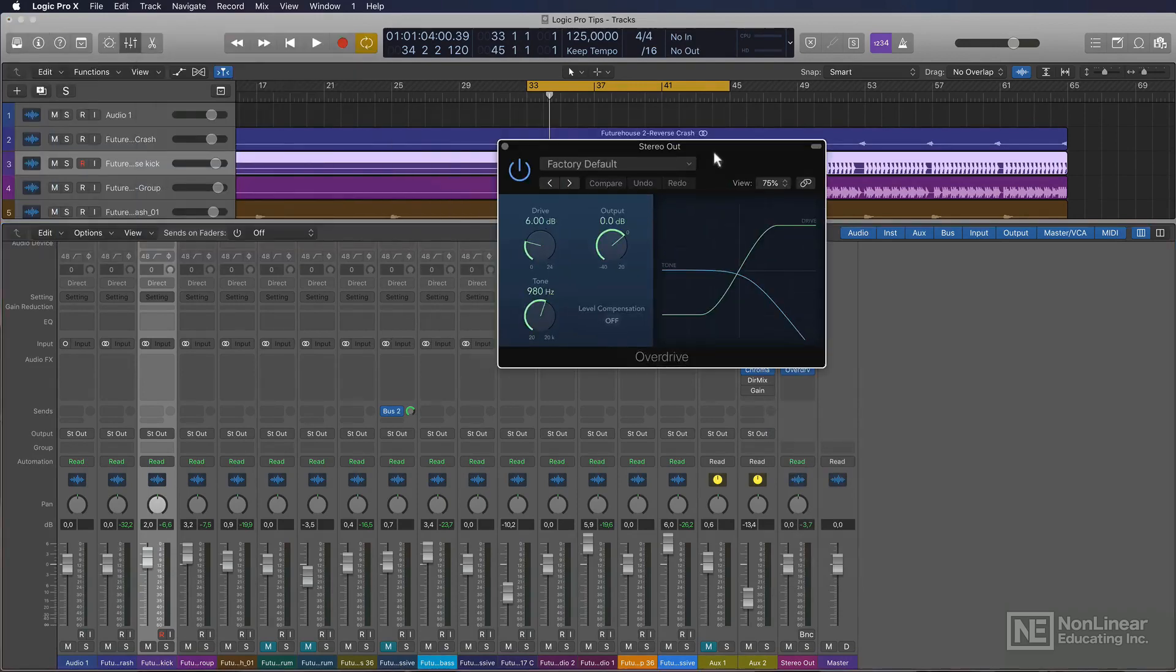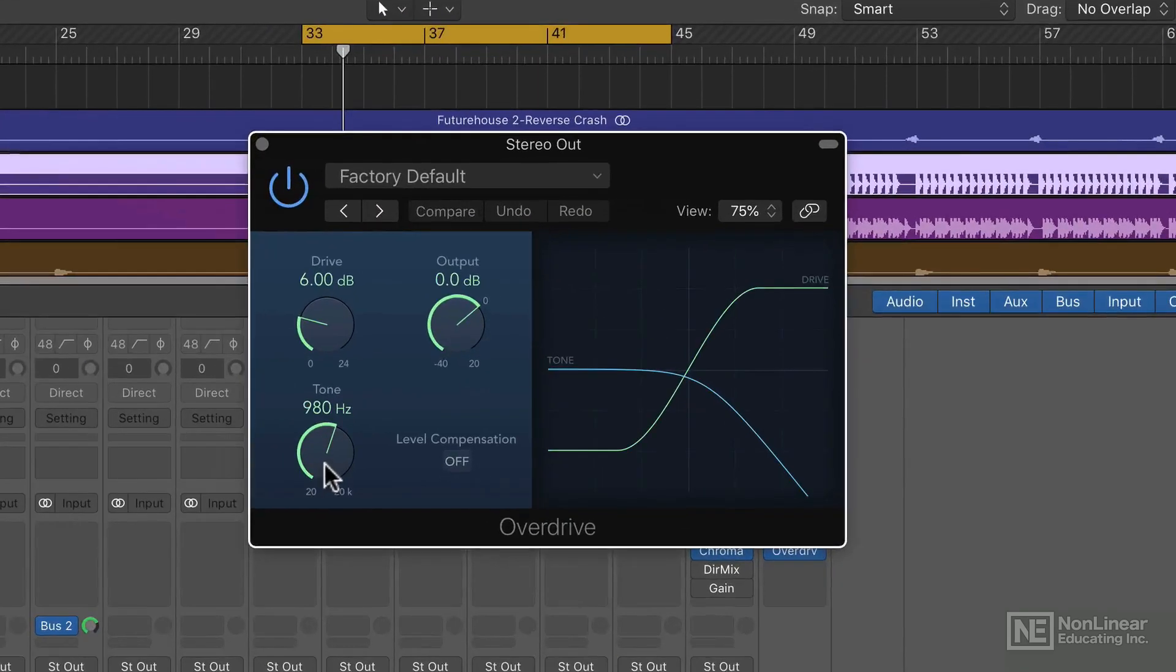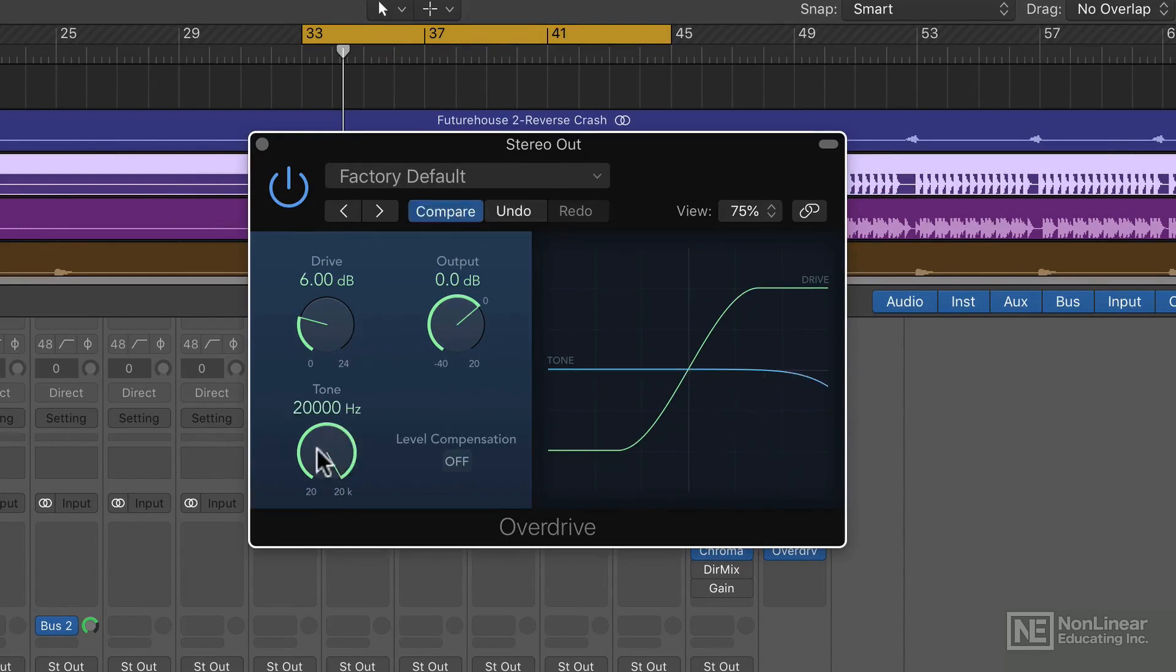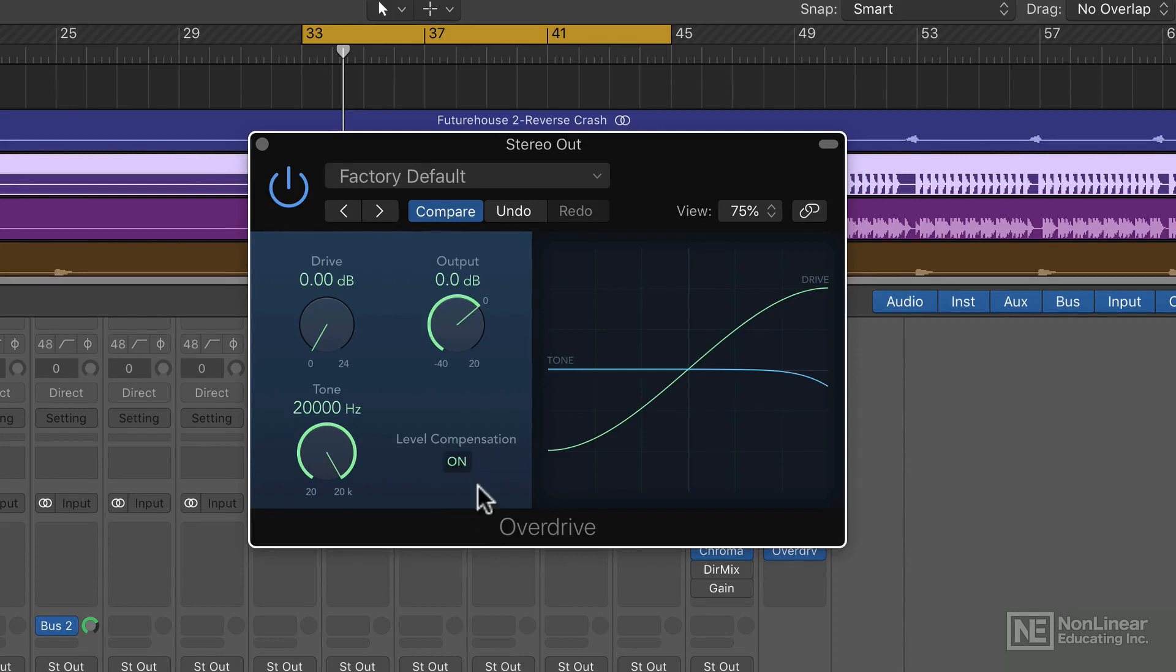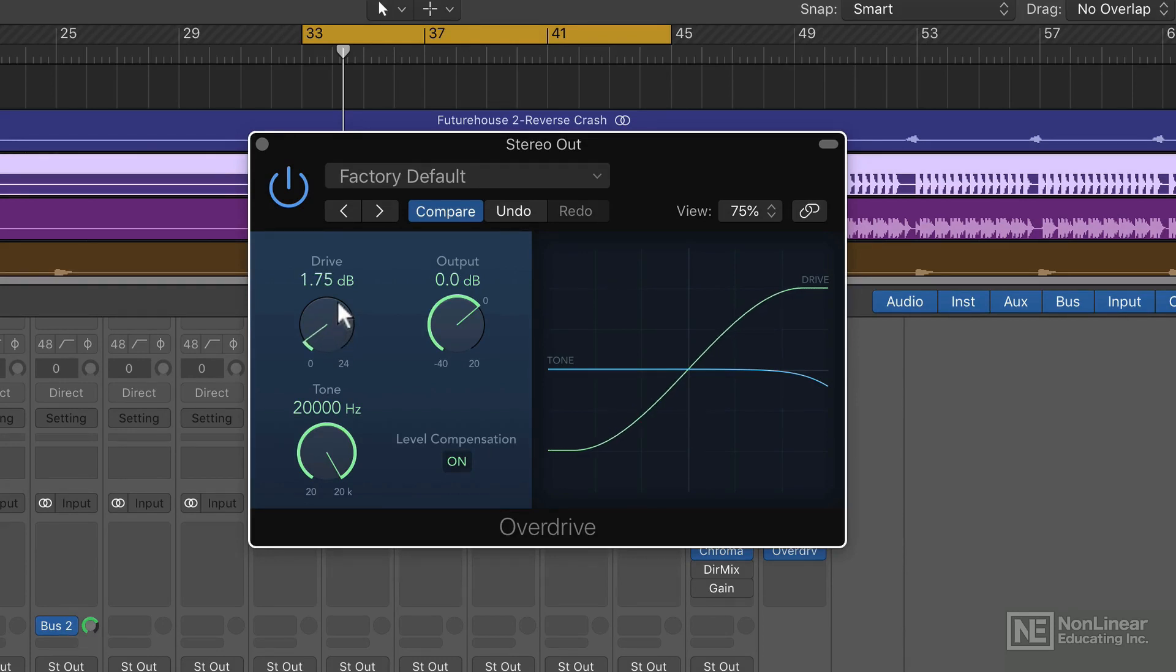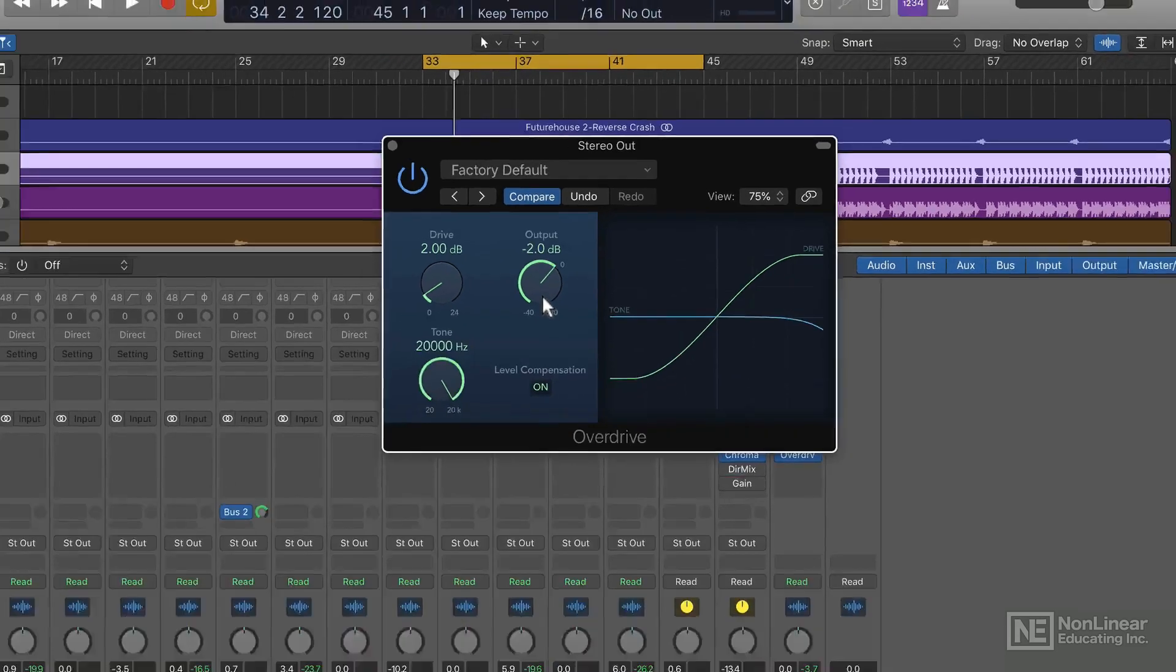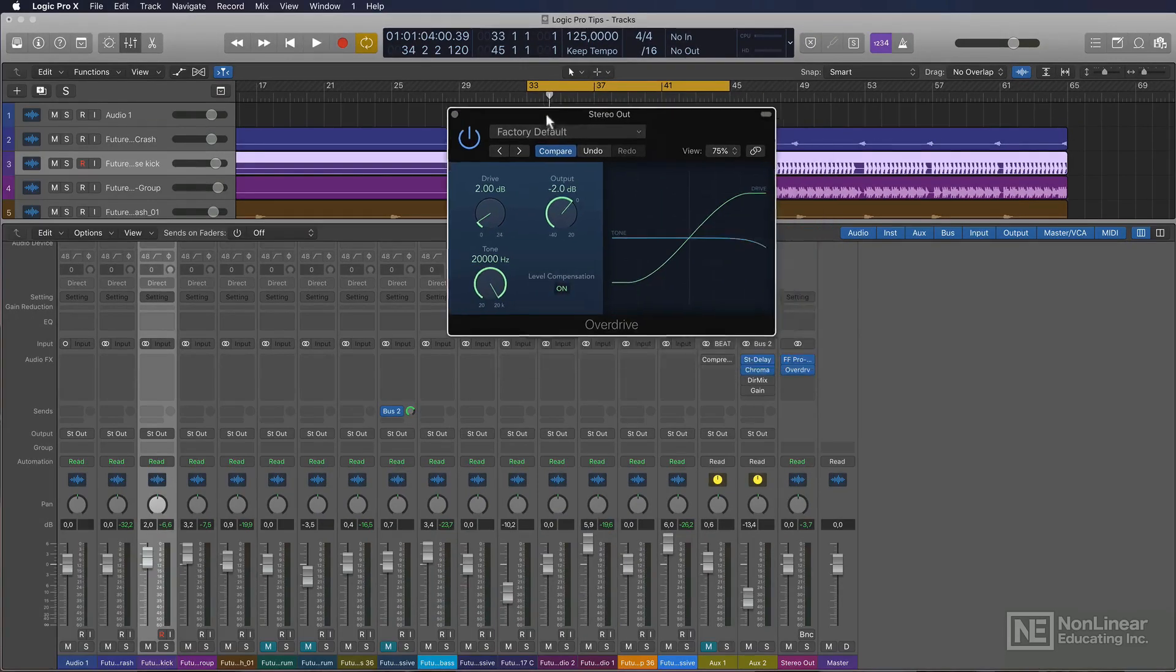And this setting right here is the default, which is no good for this. I'll bring up the tone all the way to 20,000 hertz. I'll bring down the drive. And I'll turn level compensation on, even though it doesn't do a really good job. But you got the option. So I always turn it on. The drive here, this is where you want to go. Keep it subtle, maybe 2dbs.